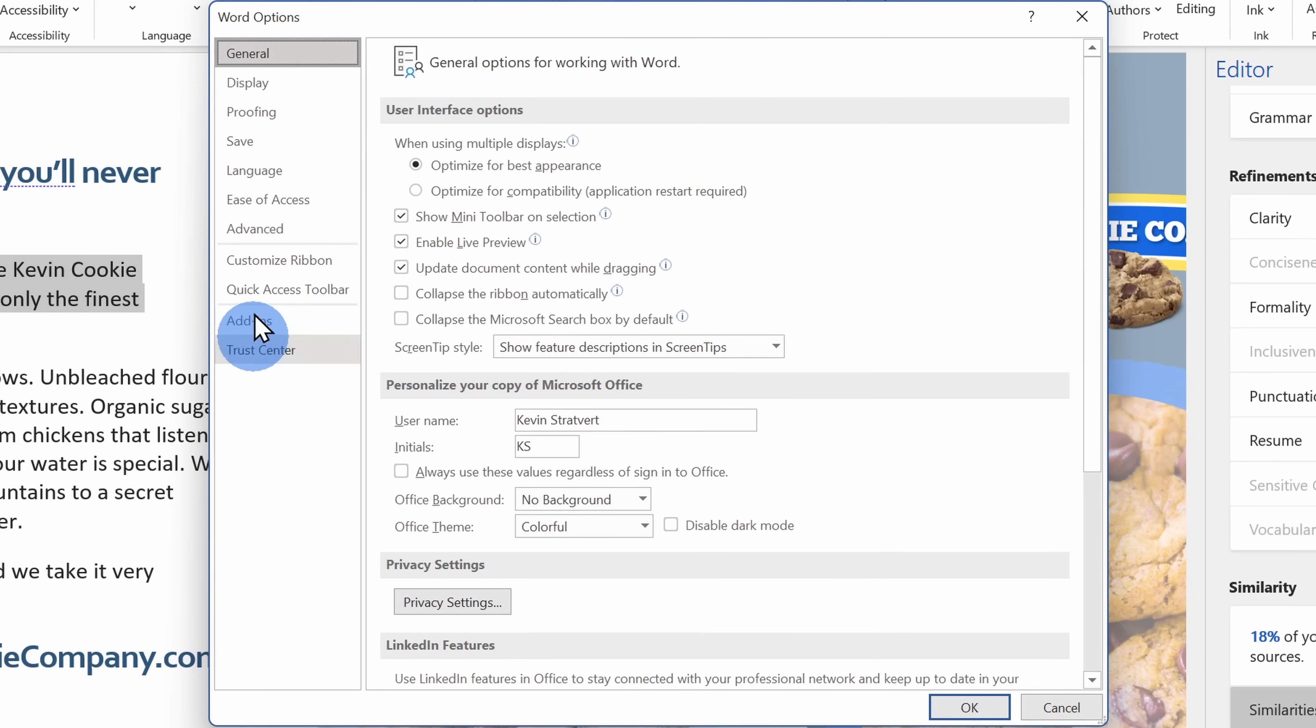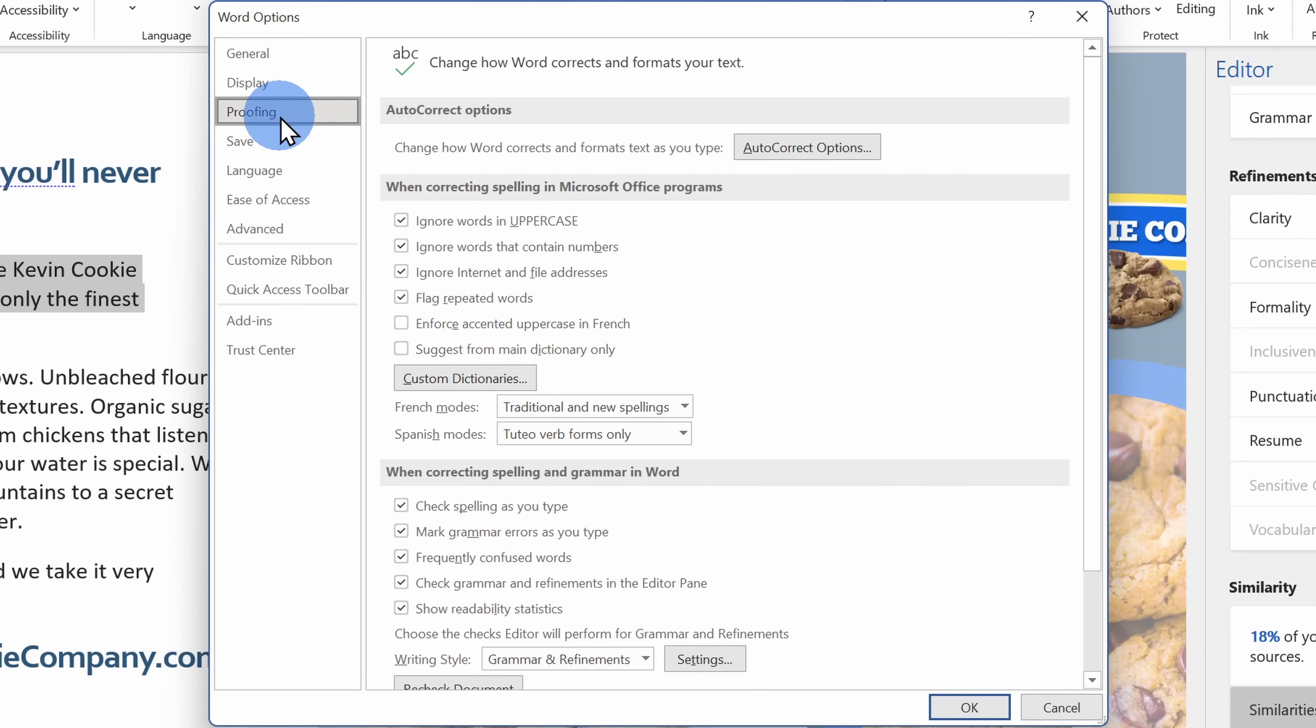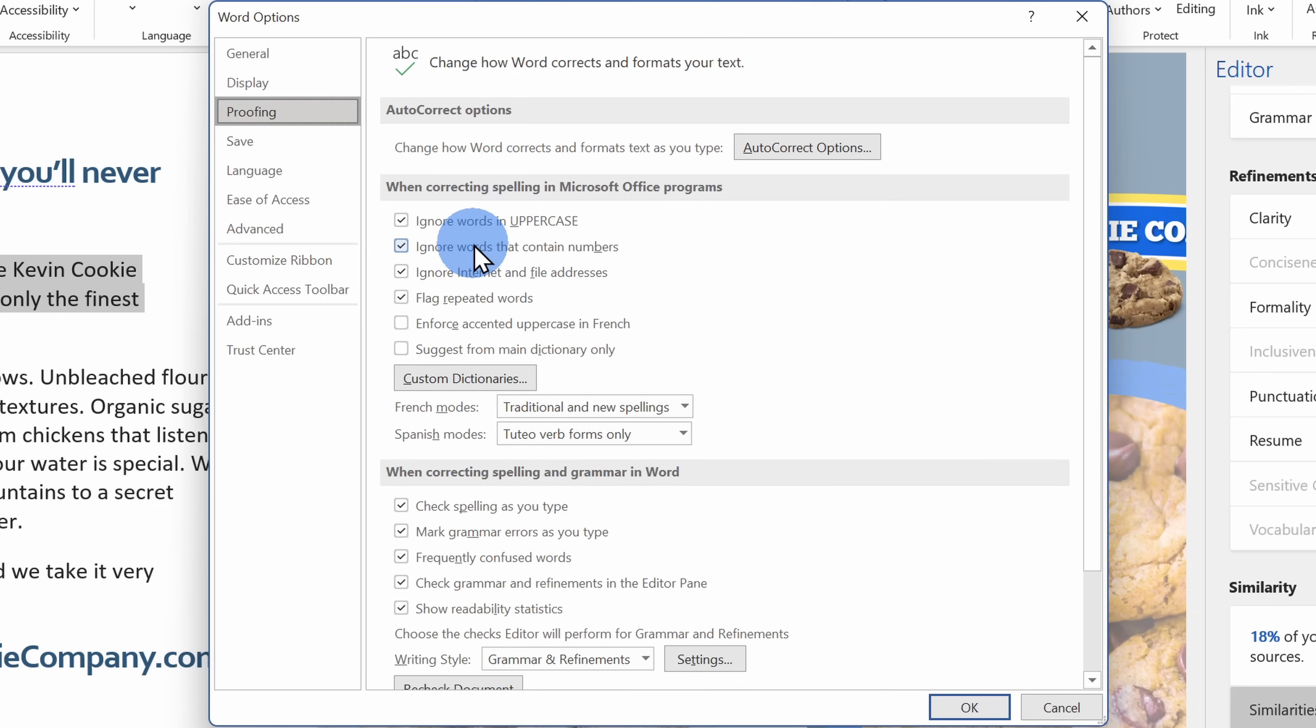Within word options, click on proofing and this opens up all of the different proofing options. Most of these have been here for some time where you can configure what types of spelling and grammar suggestions you get.